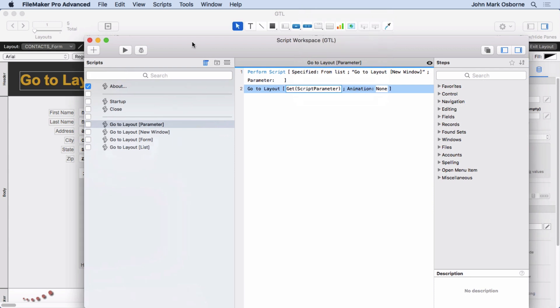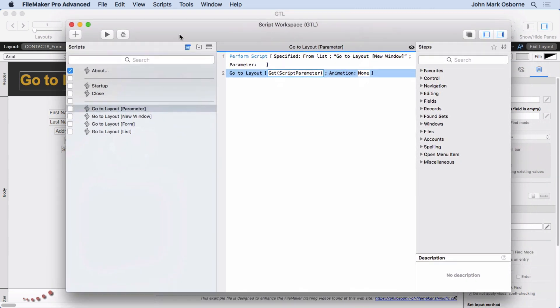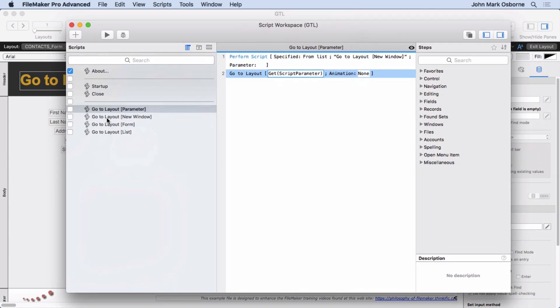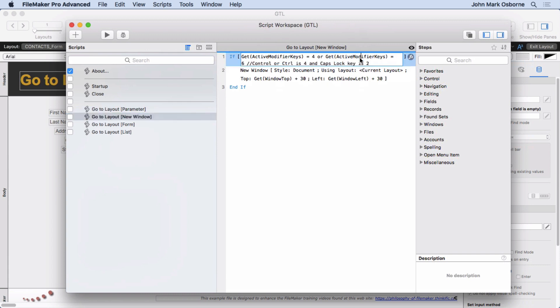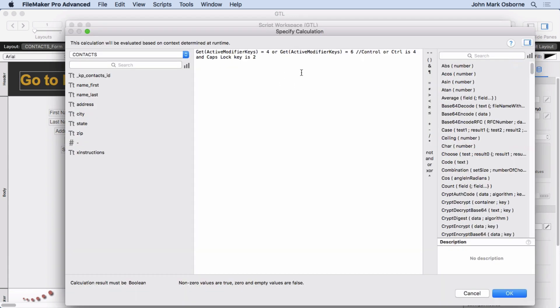Now I threw in an extra little bonus here that I like to do, which is go to Layout New window. And it says if the Active Modifier Keys is 4 or 6, let's make sure we can see that whole thing. And that is Control or CTRL is 4 and Caps Lock key is 2.